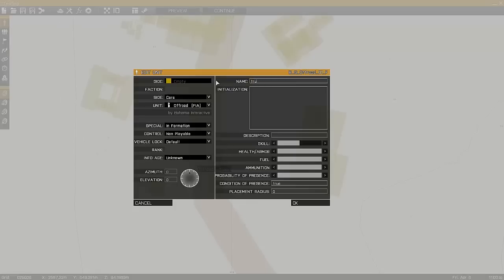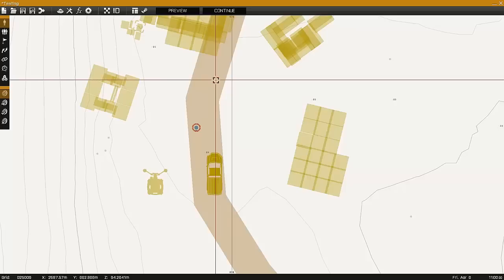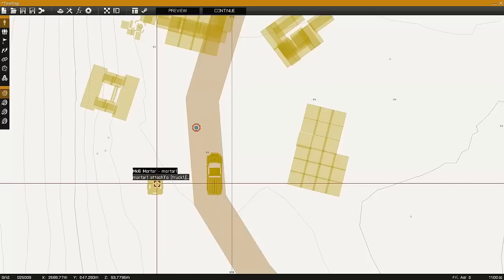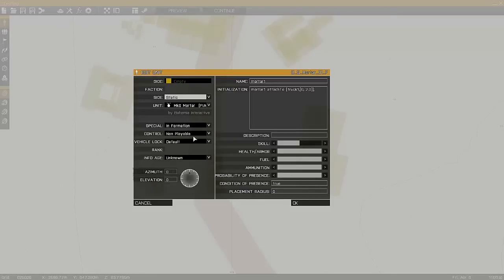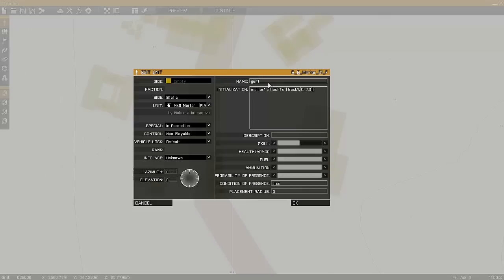Name the first object that you're attaching the other object to. In this case I'll use it, and enter the line of script found in the description. In this case I'm using Gun1 for this example.